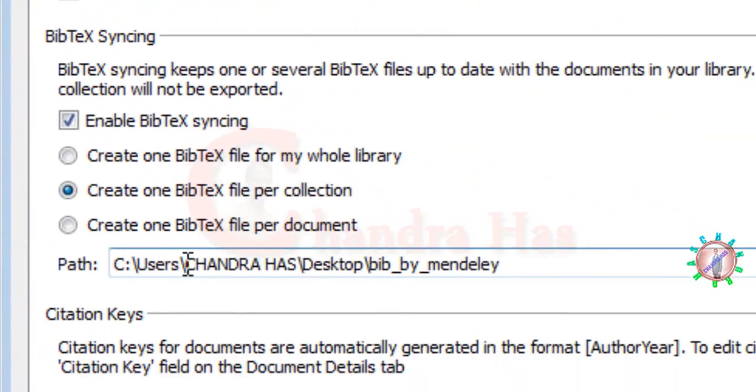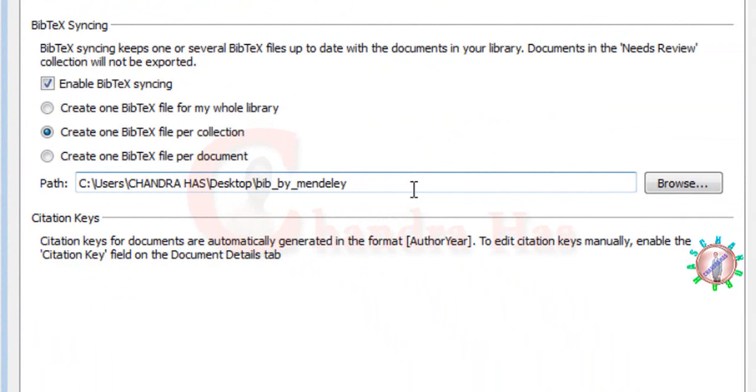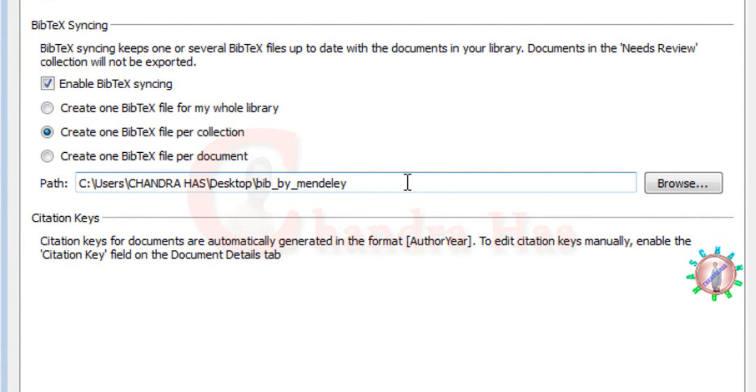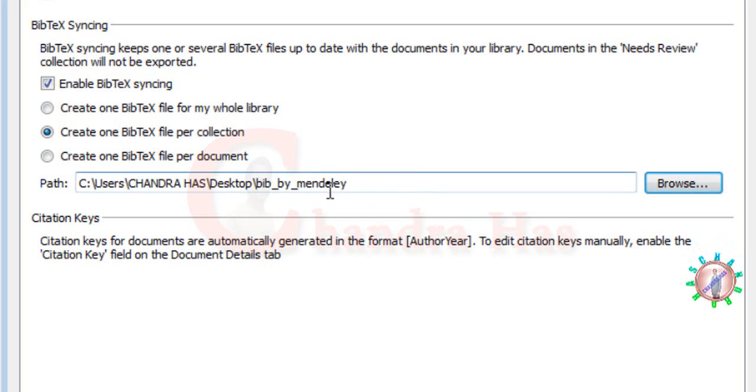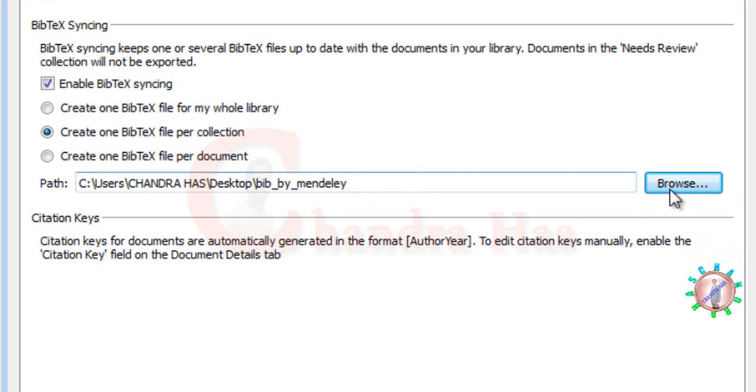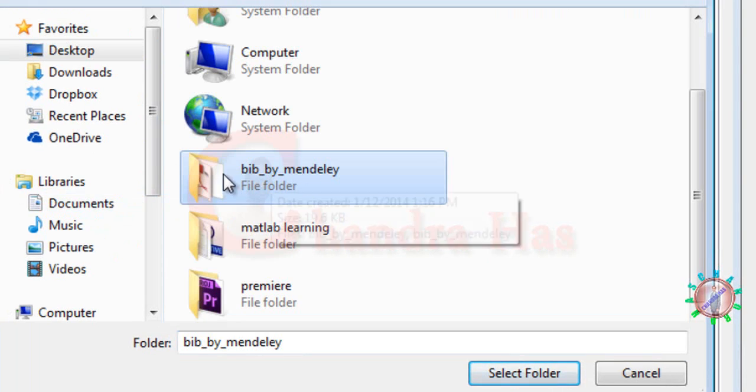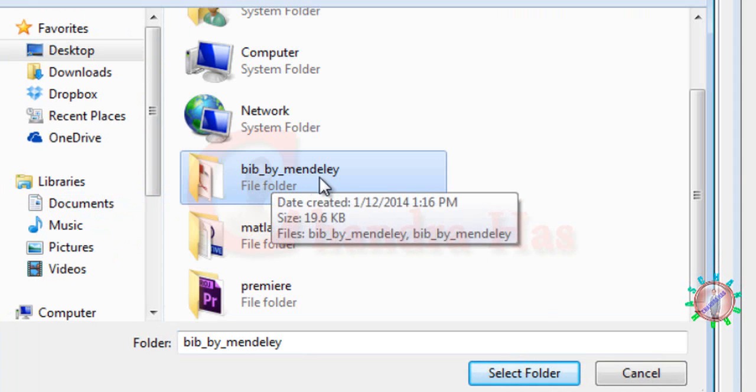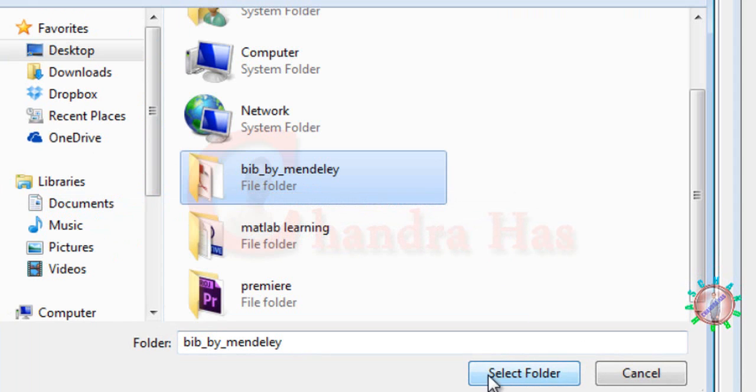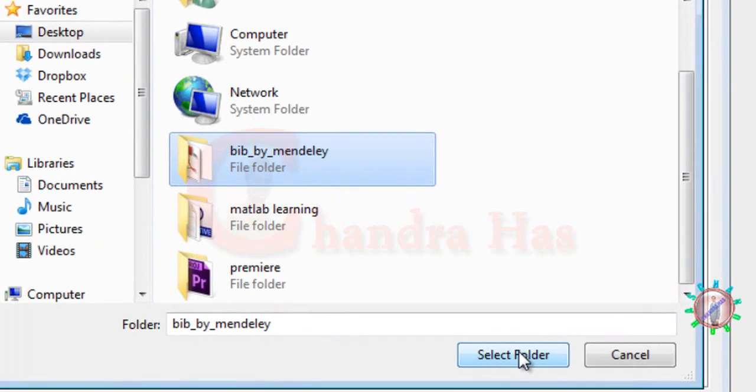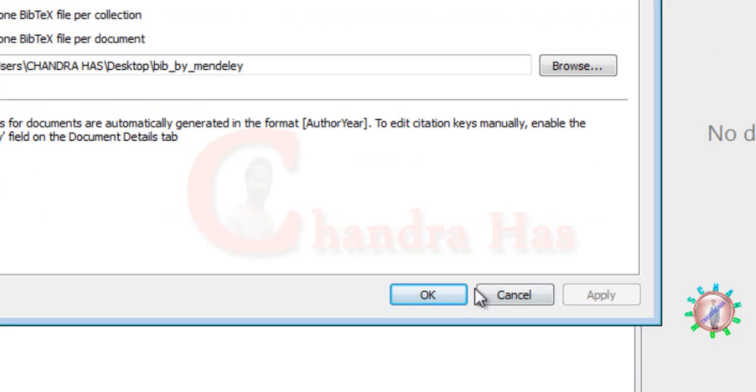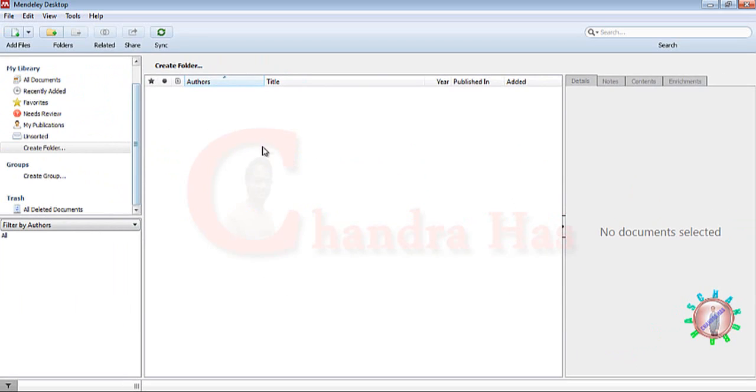Now go to Path and set your path where you want to create your BibTeX file. I want to create my BibTeX file in the same folder where I've created my .tex file. This is my .tex file folder. Select this, then select folder, and press OK.